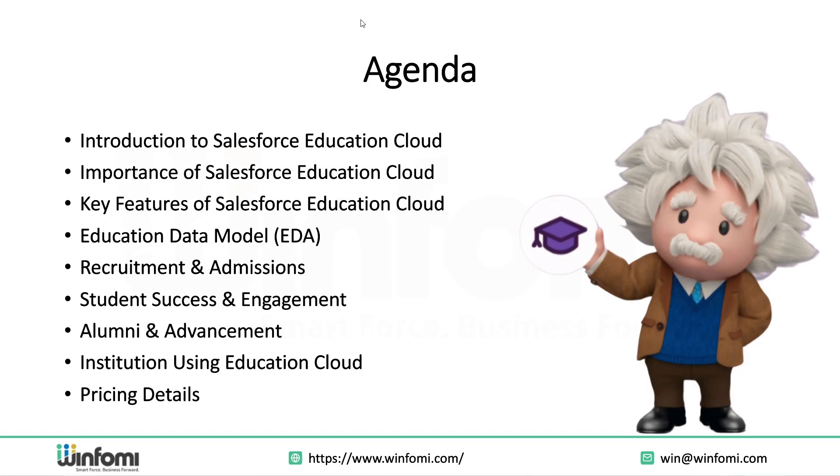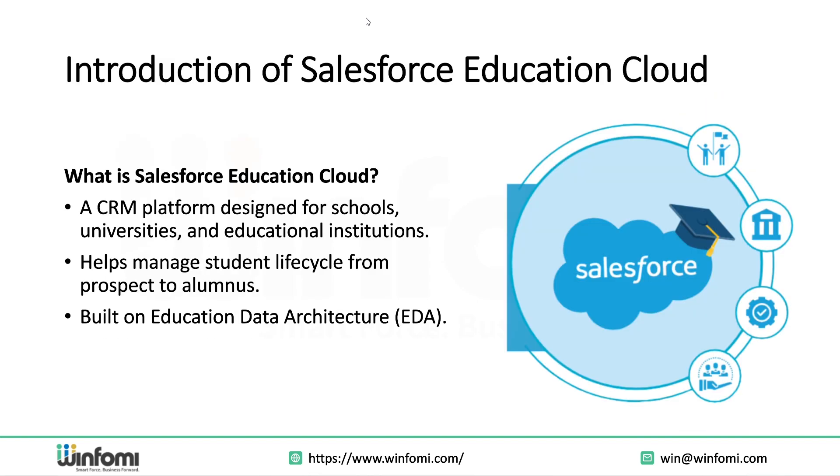Let's take a quick look at our agenda for today. We'll begin with a brief introduction to the Education Cloud followed by understanding its importance in today's education landscape. Then we'll look at its key features, the education data model, and explore how it supports key pillars like recruitment, student success, alumni relations, and more. We'll wrap up with real-world institution use cases and a look at pricing.